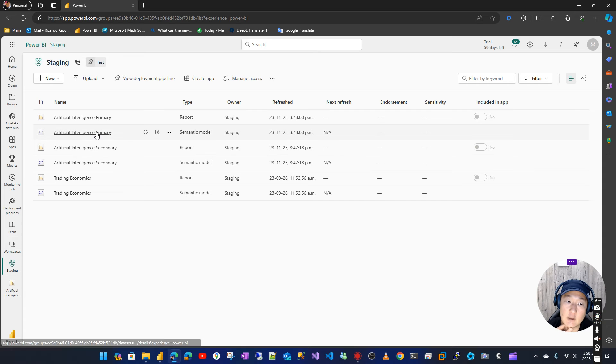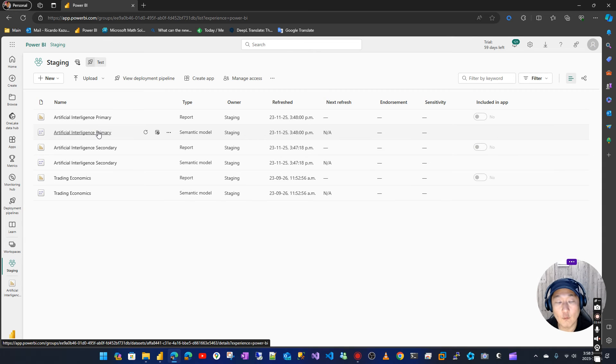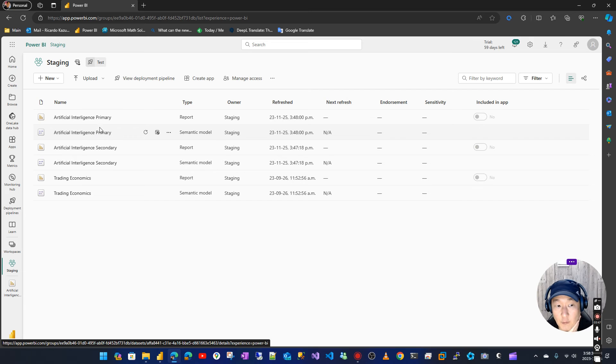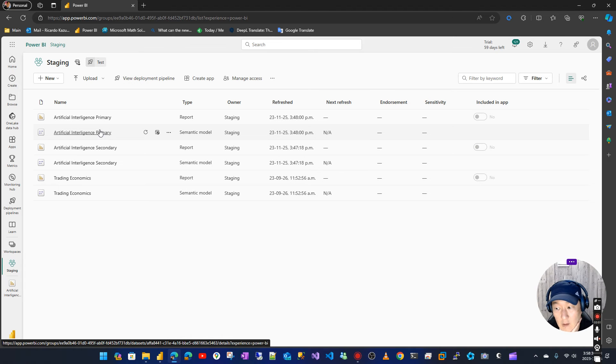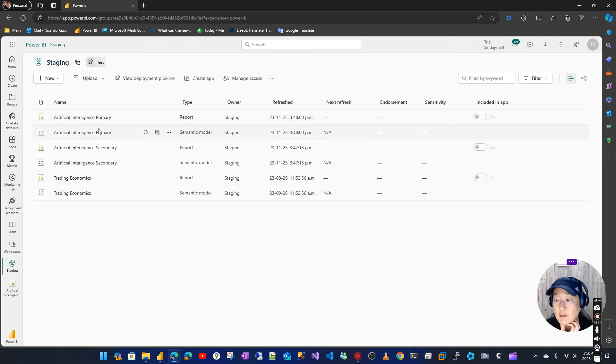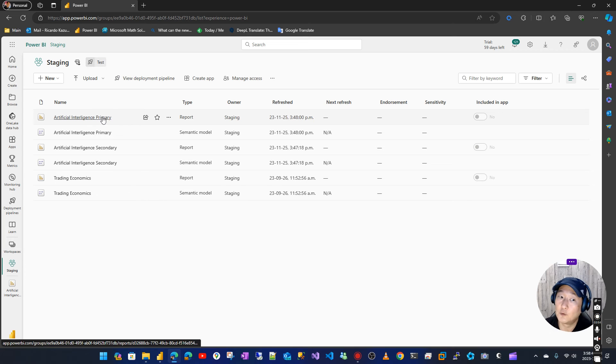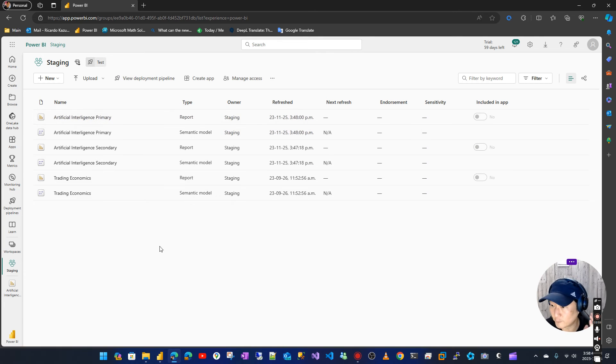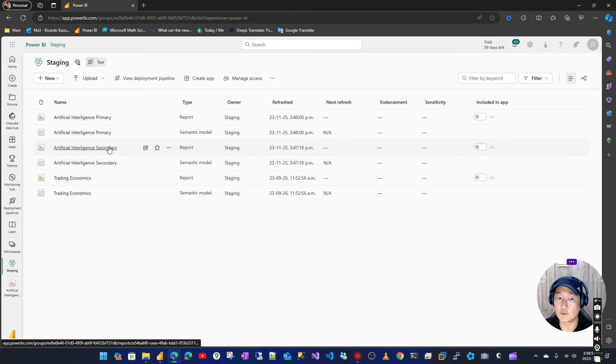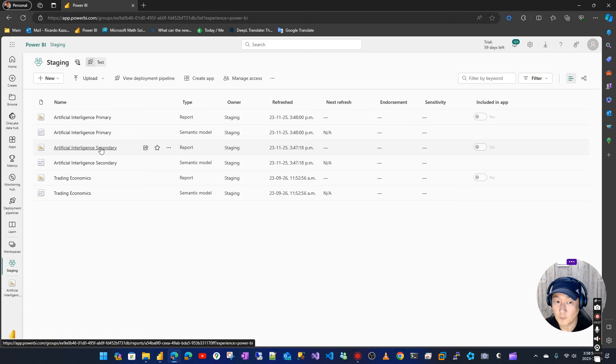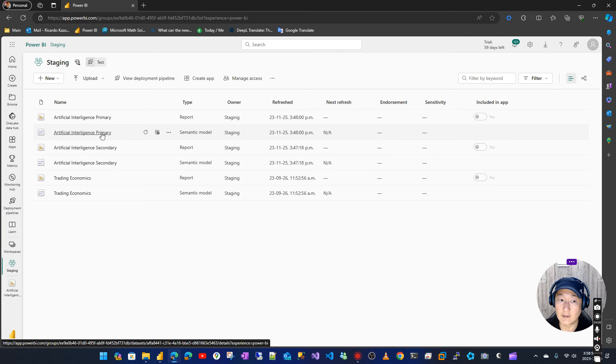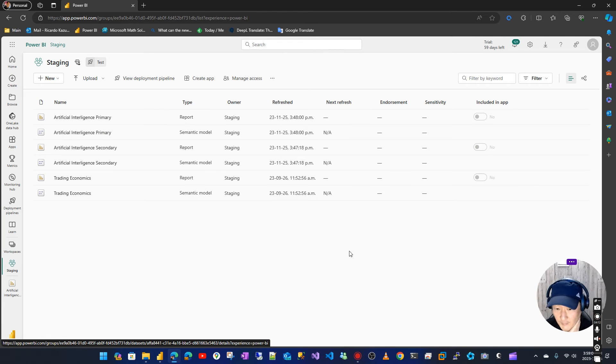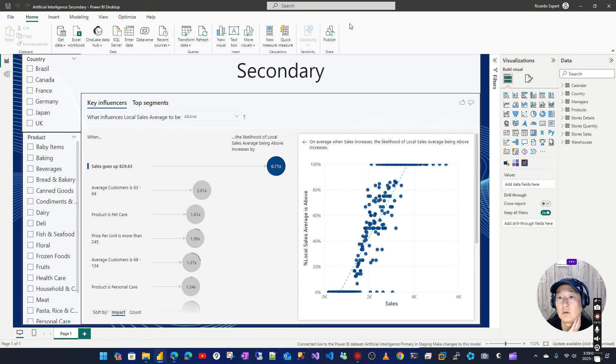in here. Of course, you can always add new tables to your primary semantic model and just don't use them on your primary report. So in the future, if you need to add tables because you will use them in the secondary report, you can just add them in your primary semantic model. Now let's publish.